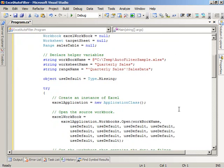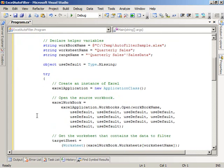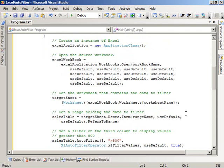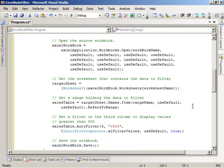And then the code comes along and creates an instance of Microsoft Excel. And then it uses that instance to open our existing workbook. Once it has the workbook open, it gets the worksheet that contains the data that we want to filter on. So we look for based on our worksheet name of quarterly sales, grab that worksheet, and then go get the range that we defined in that worksheet using a range name variable here. And that gets us back our table.